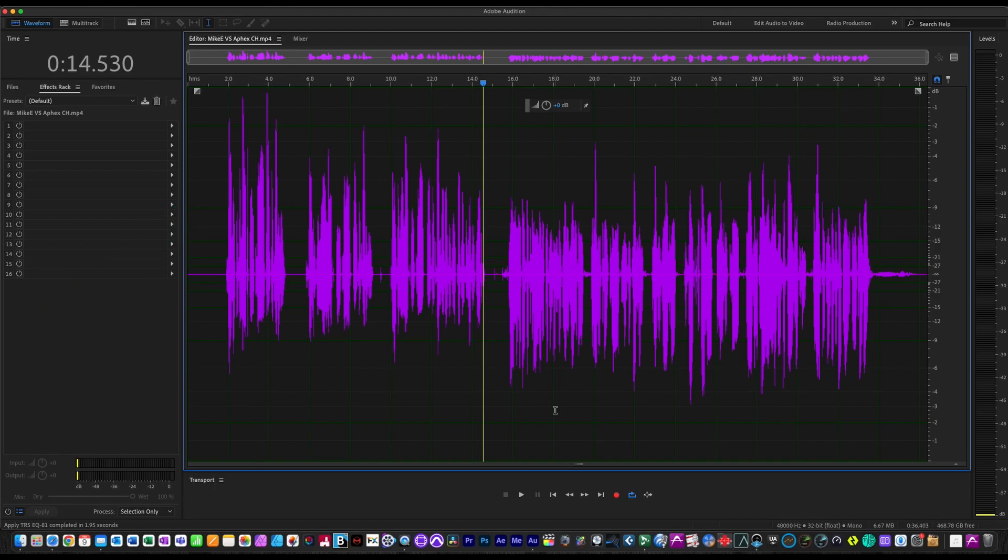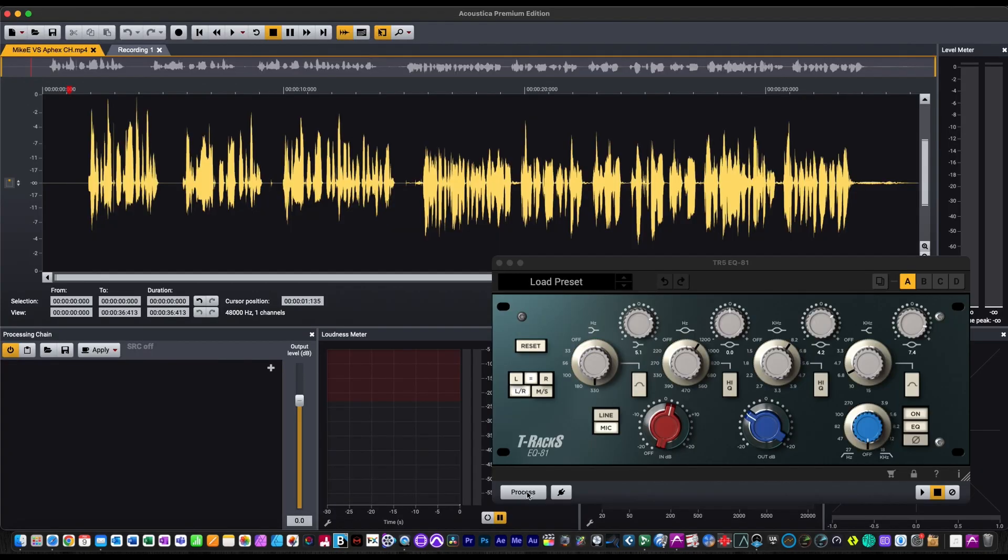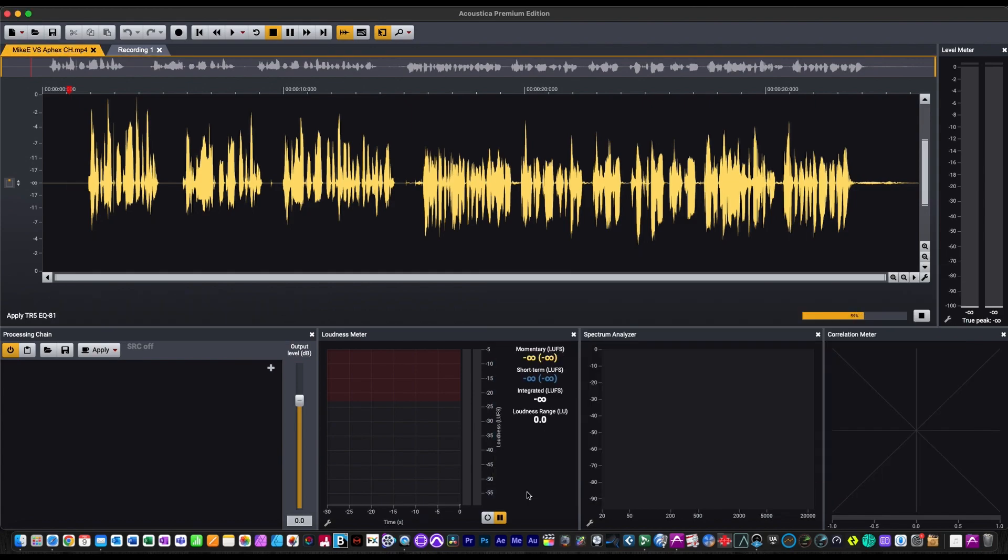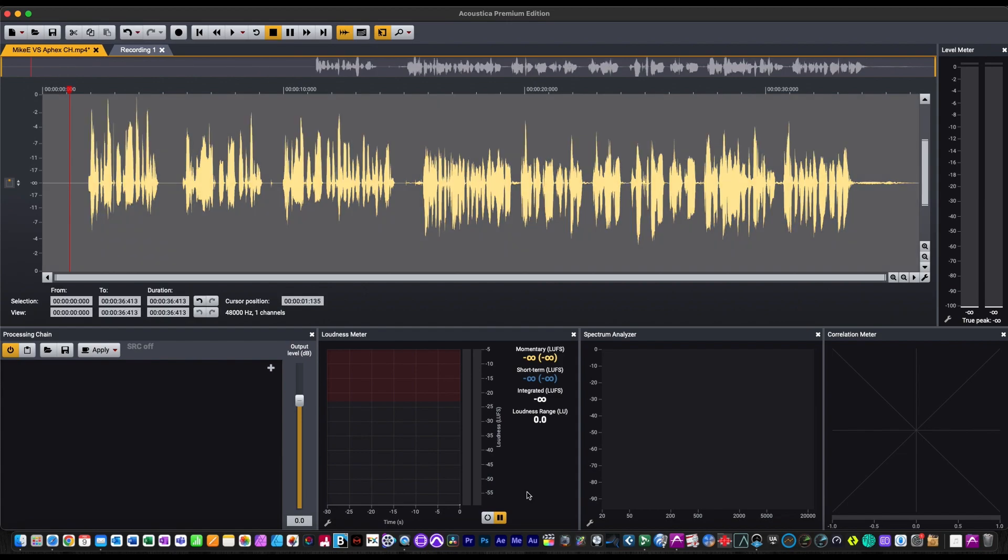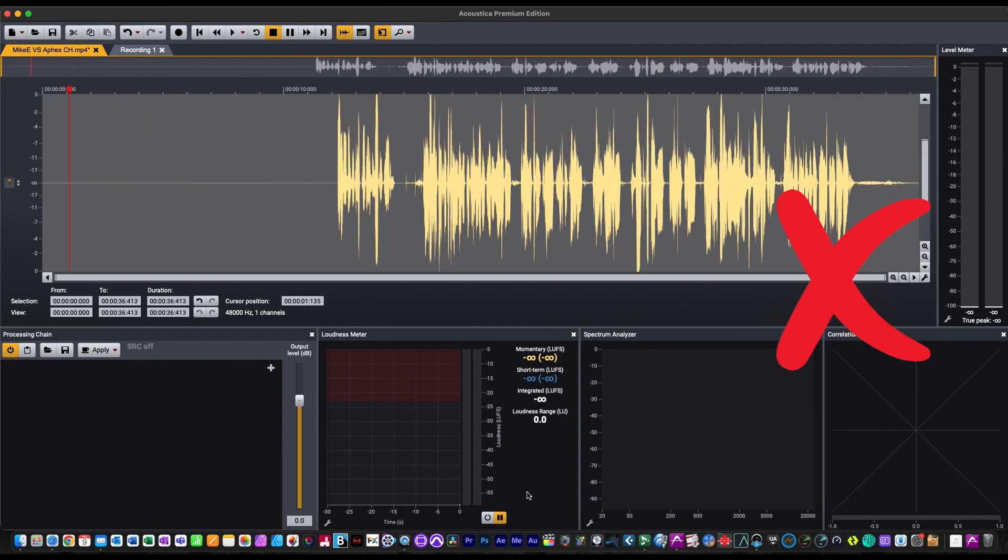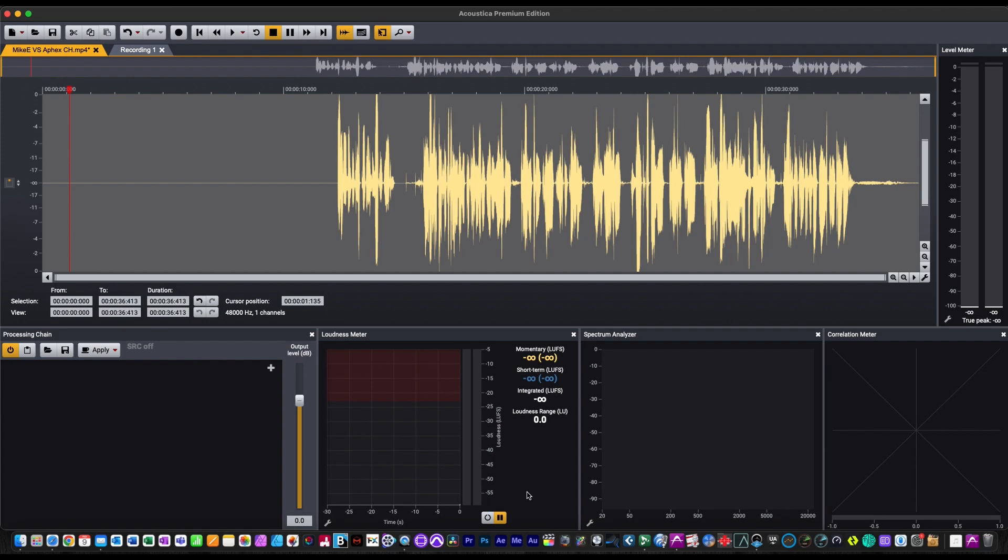Now we're in an app called Acoustica from Acon Digital. Let's process and see what happens. As you can see in this one, we have some silence at the beginning of the file and the rest of it gets processed. This was common with the previous bug, so it looks like in this particular app it won't work.